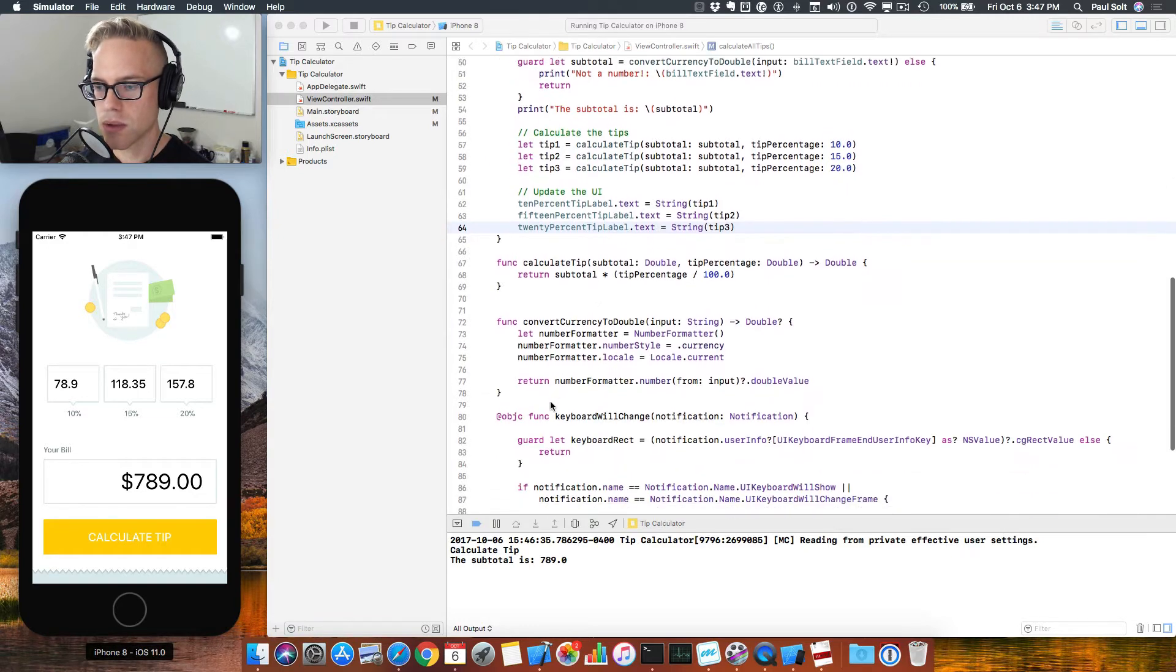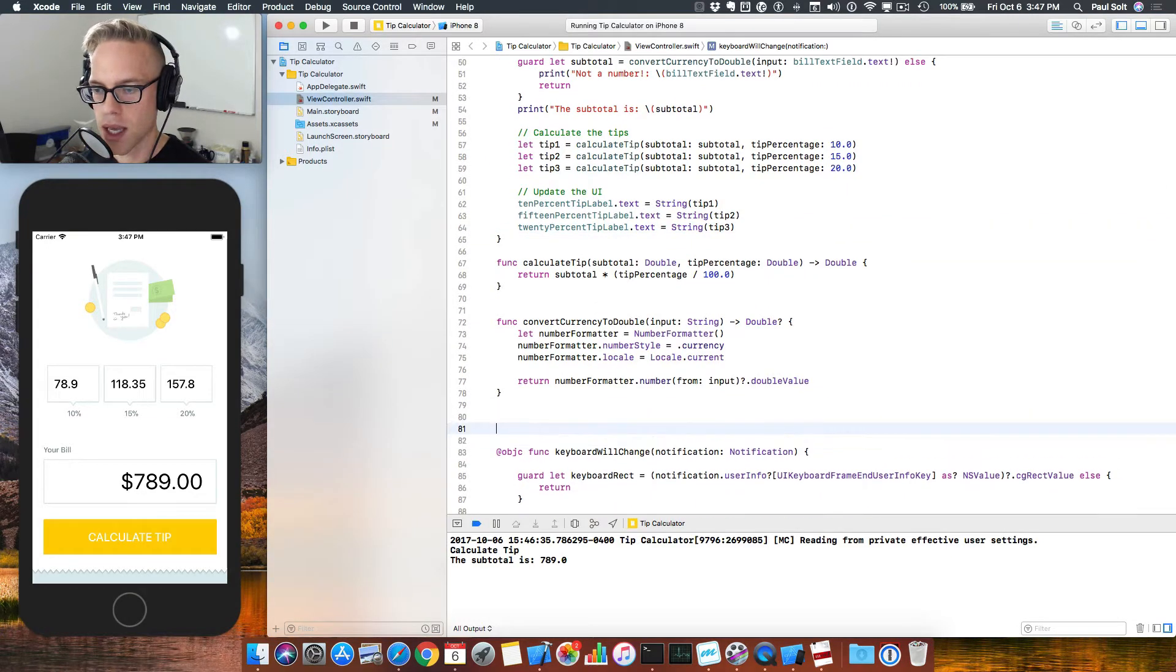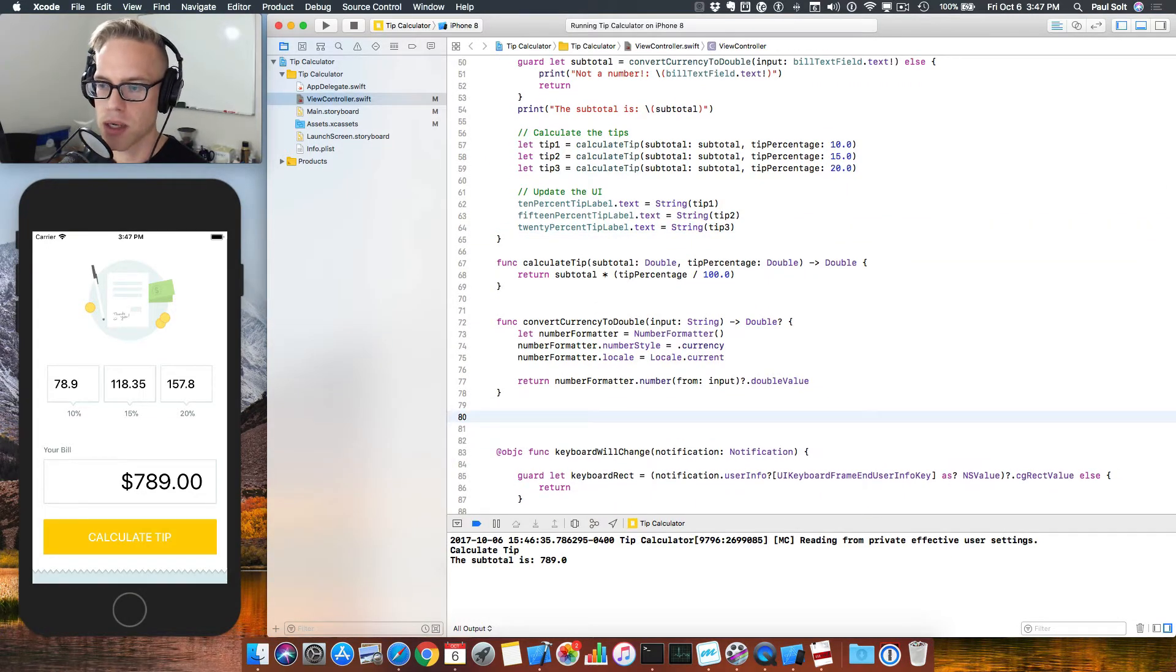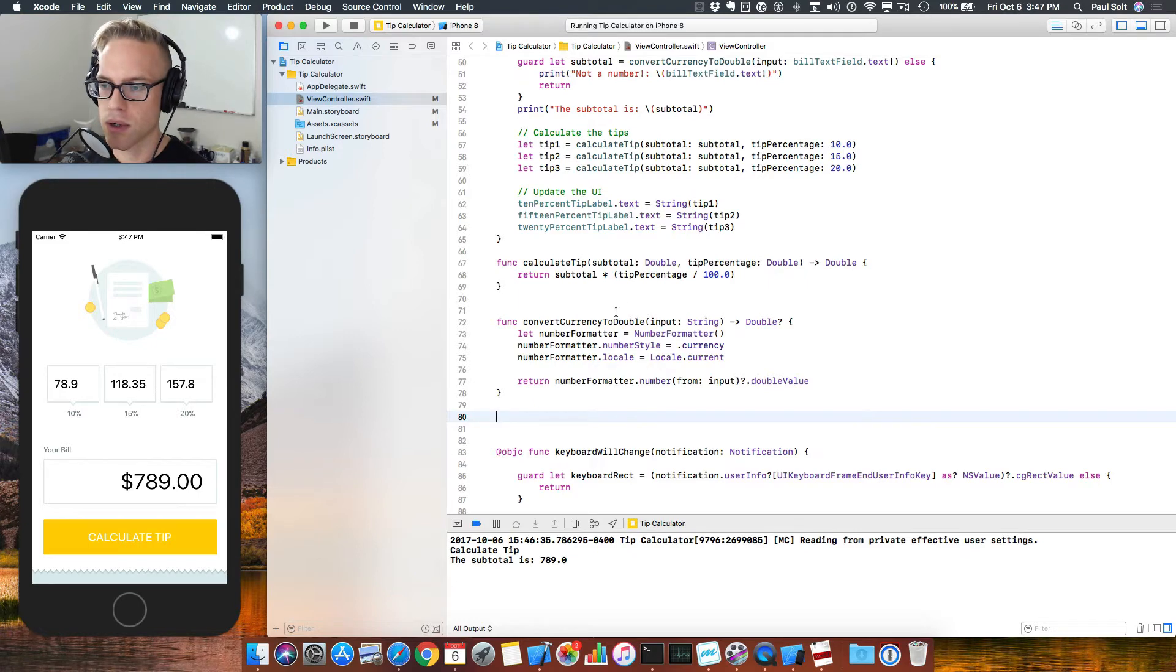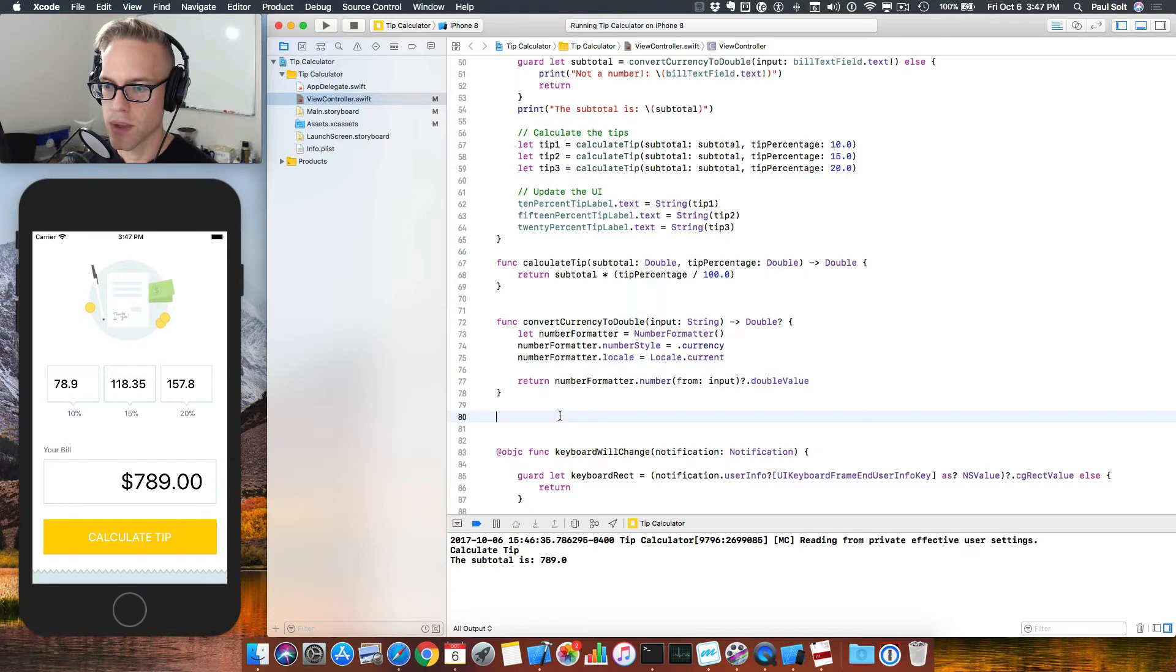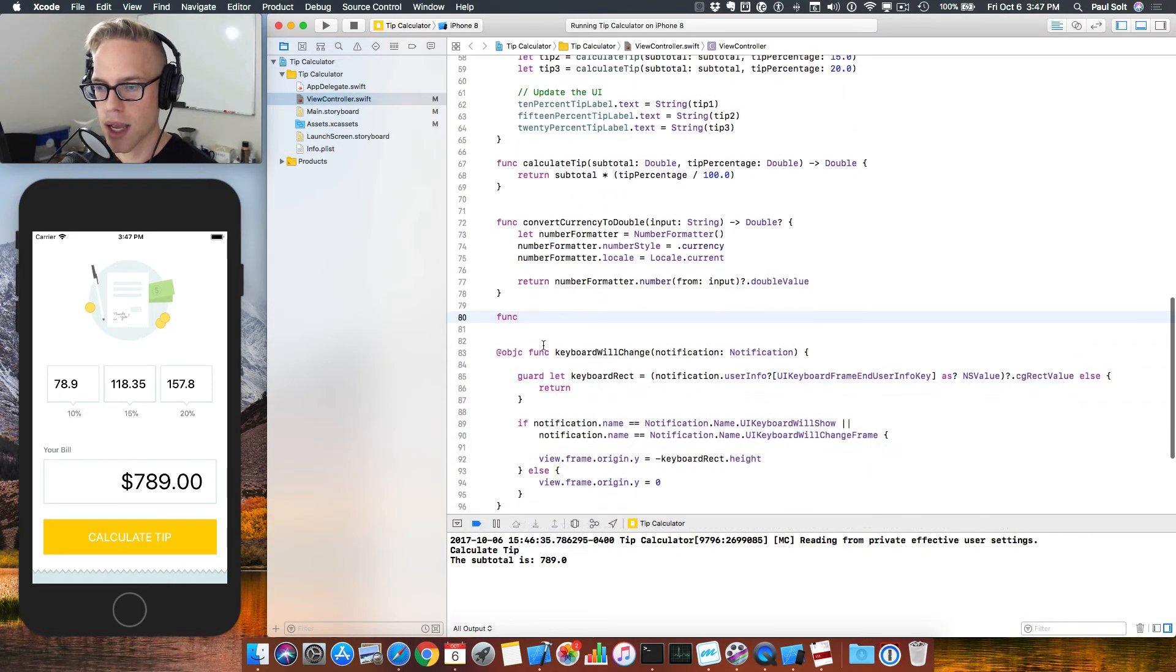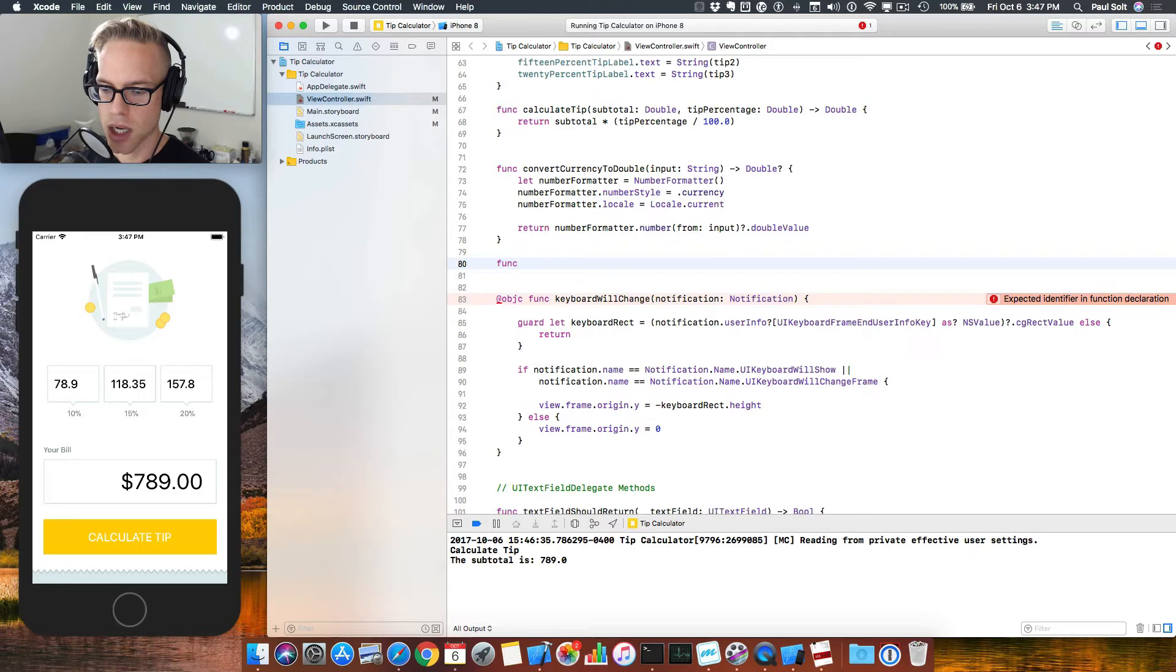But in this video, we're going to focus on getting this to format correctly for your current currency. So in order to do that, we'll add one more method. And we're going to convert in the opposite direction of the other one. So we had our convert currency to double. We now want to convert a double to currency. Let's go ahead and add that.